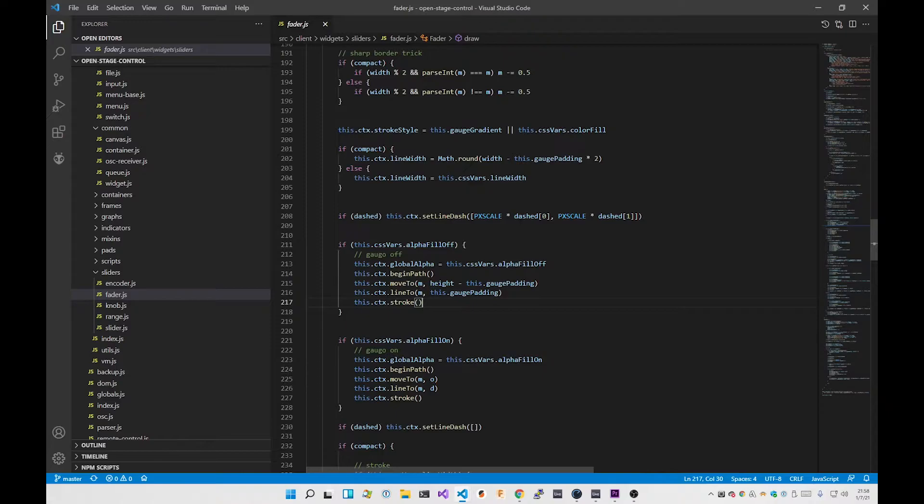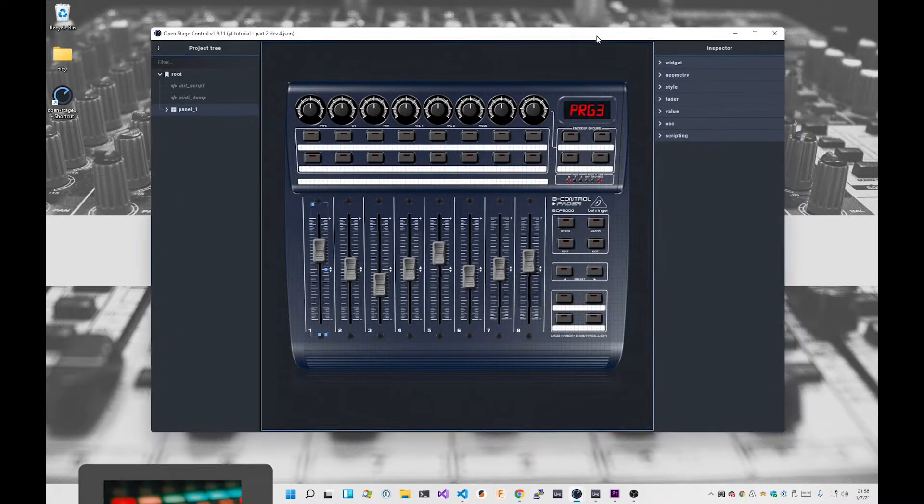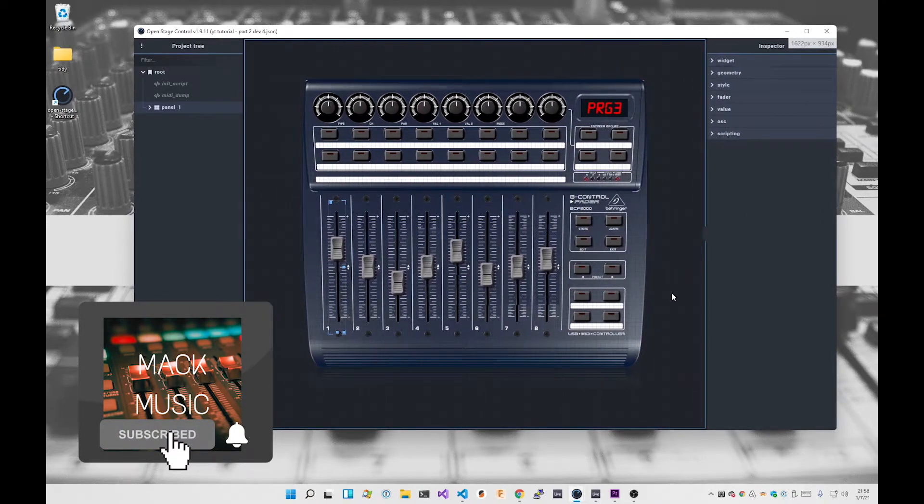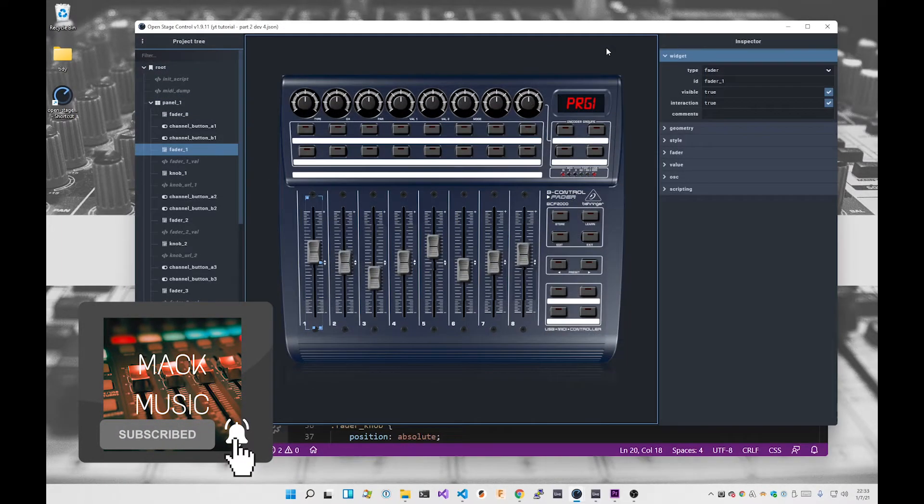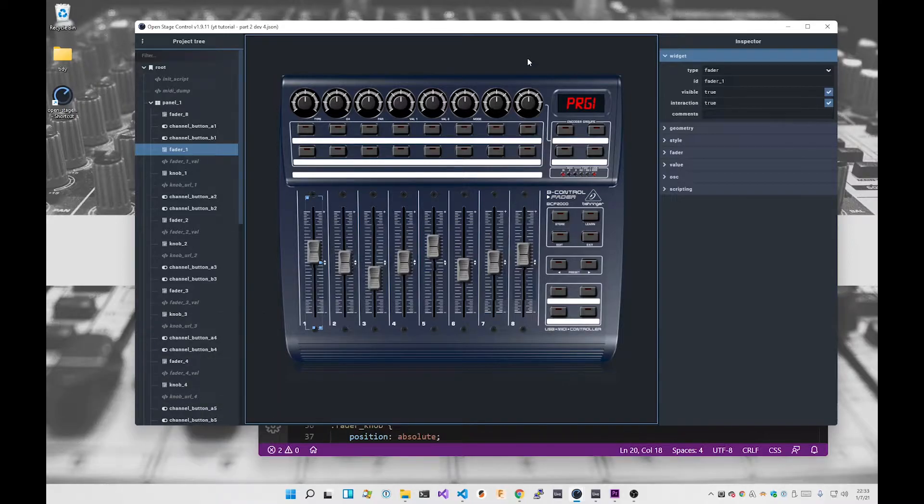So I found, I think, a more elegant solution which is built upon the provided functionality within Open Stage Control. The way that I achieved the custom styling for the fader control is first of all to—